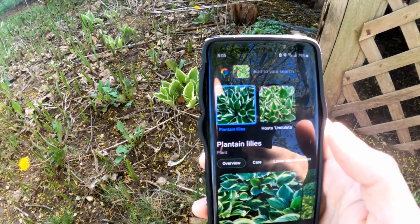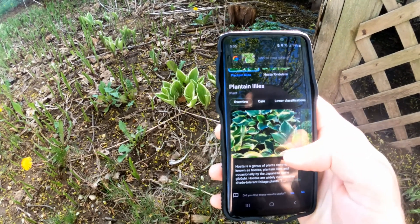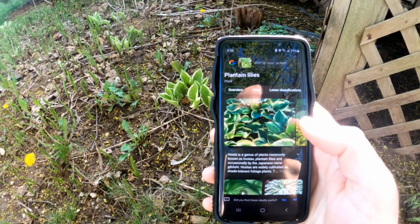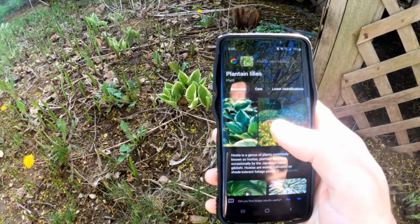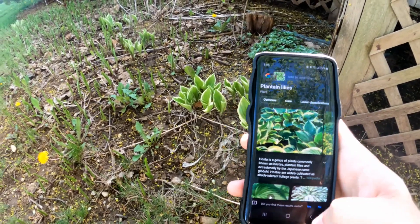This one says planting lilies and it's giving you a brief description on Wikipedia of what it is and some other pictures that you can identify with it.